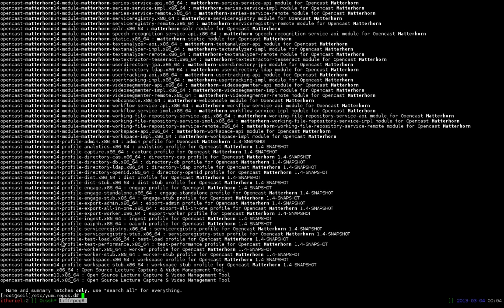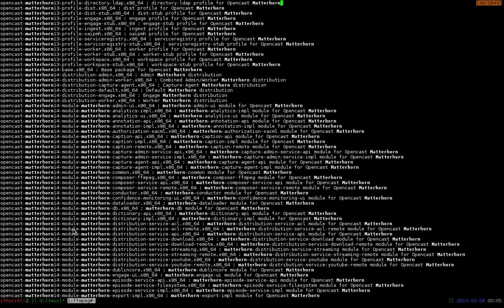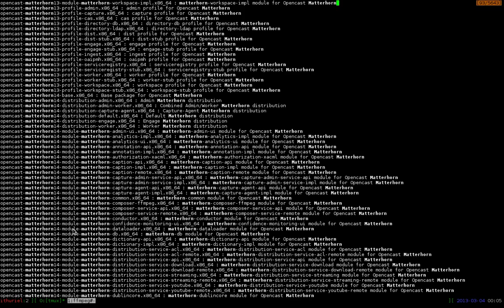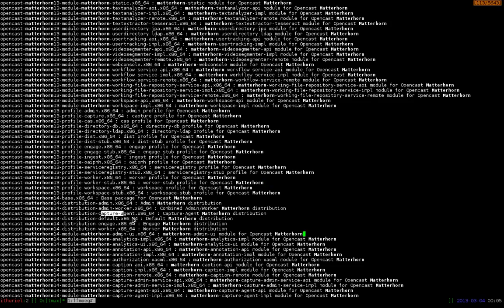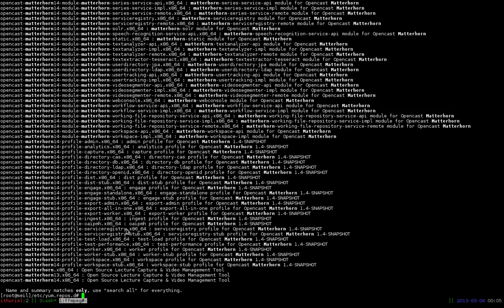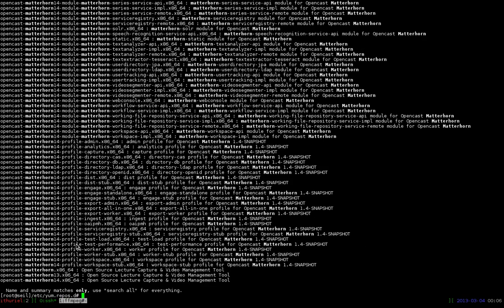So if you don't know what to install, you should simply install opencast Matterhorn 1.4. This package is the default installation which installs everything you need for the first test or so. If you have more information about Matterhorn and know what you want to install, you can install the distributions over here. So for example there is a distribution for an admin server, for an admin worker, for a capture agent, and so on and so forth. You could also build your own distribution by installing the Matterhorn profiles. For example the export profiles, the engage profiles, the admin profile and so on. And if you really do know what you are doing, you could also install all Matterhorn modules. So these are the packages over here. However I want to keep it simple.